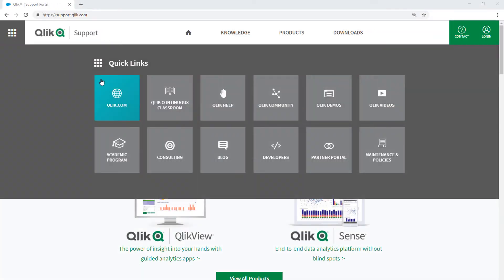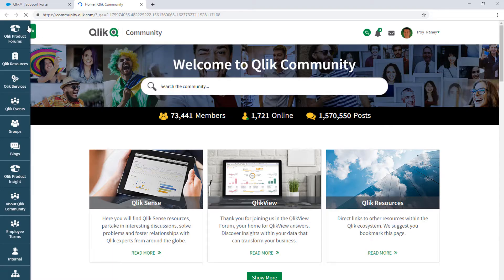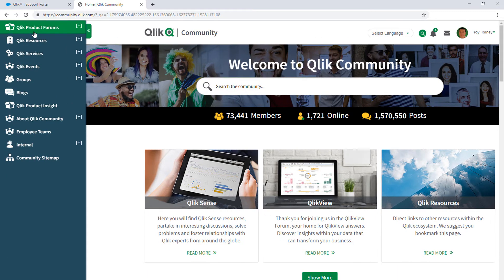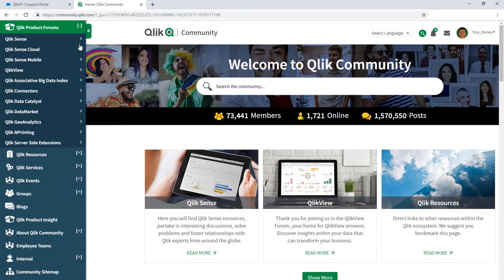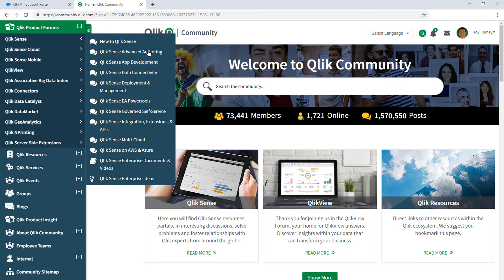Take advantage of expertise of peers, product experts, and technical support engineers by asking a question in a Qlik product forum on Qlik community.